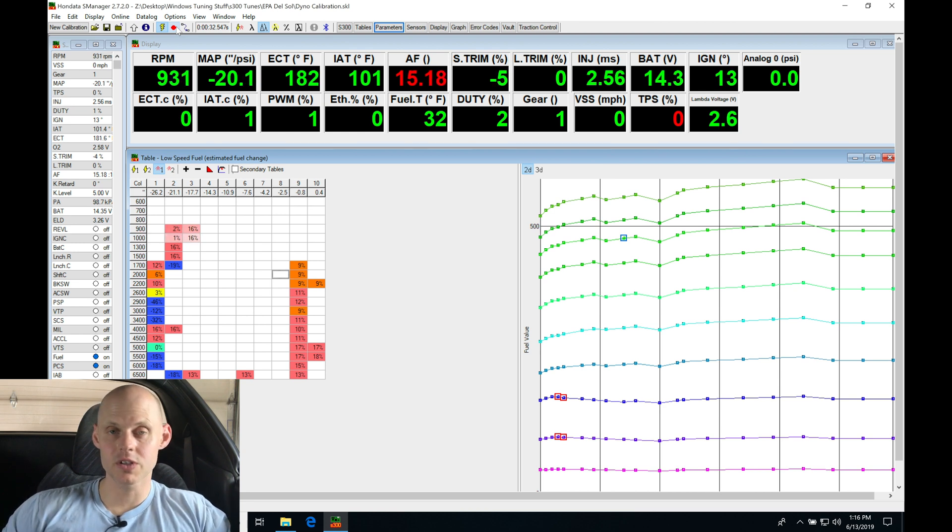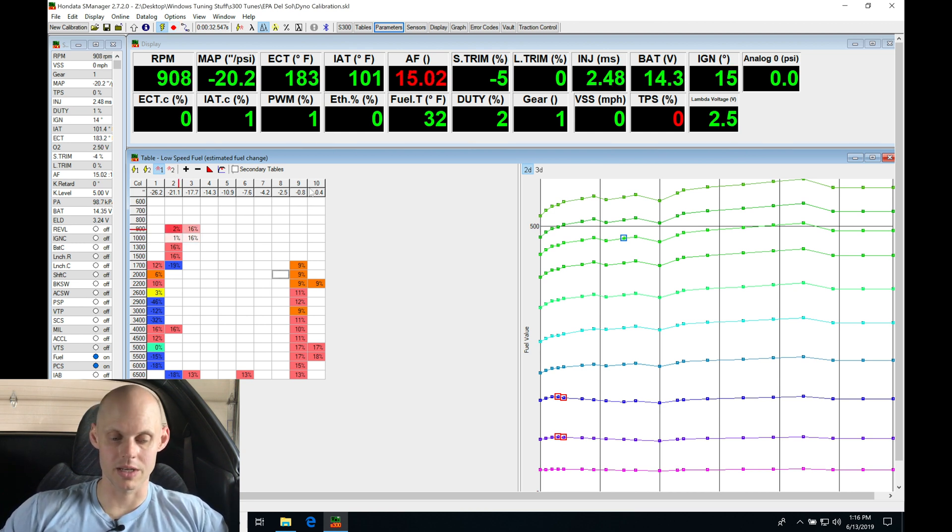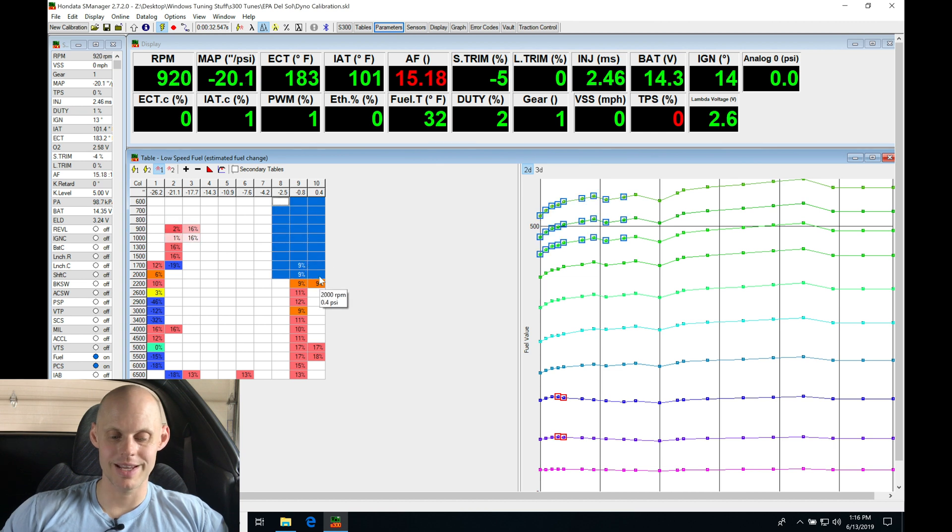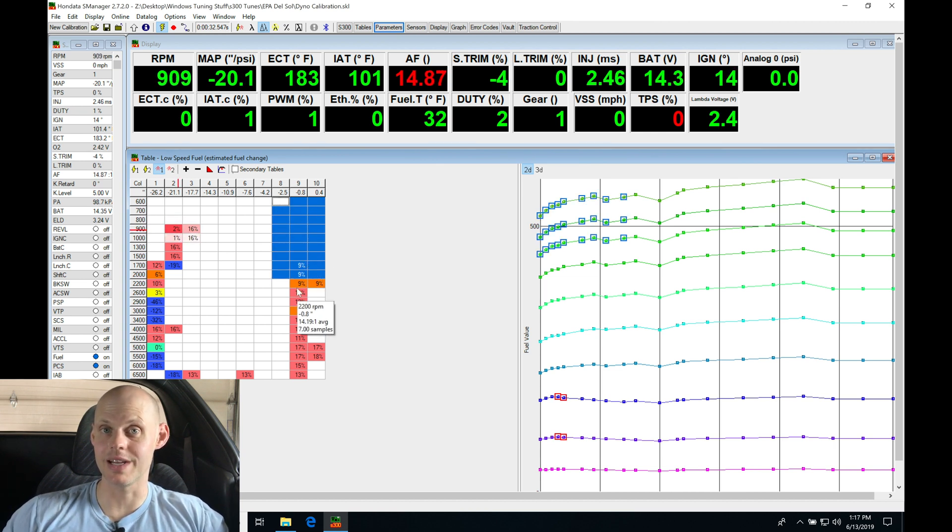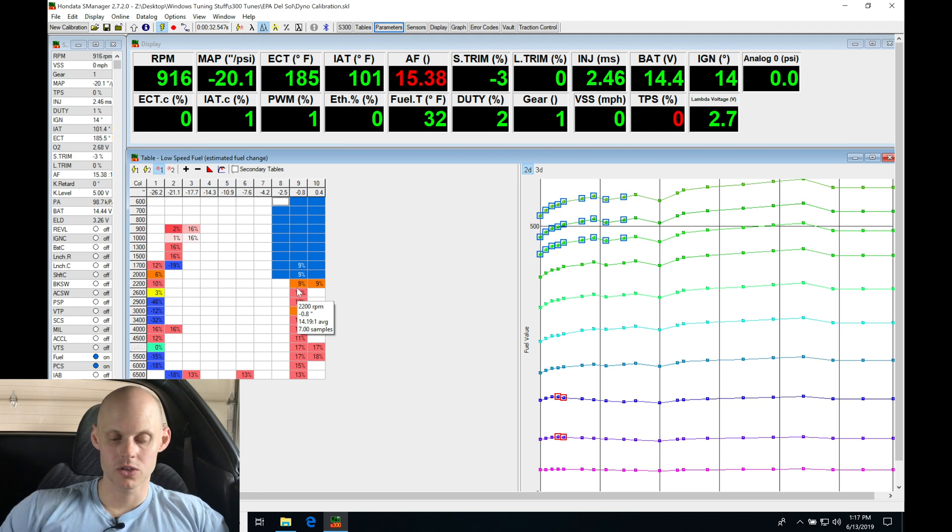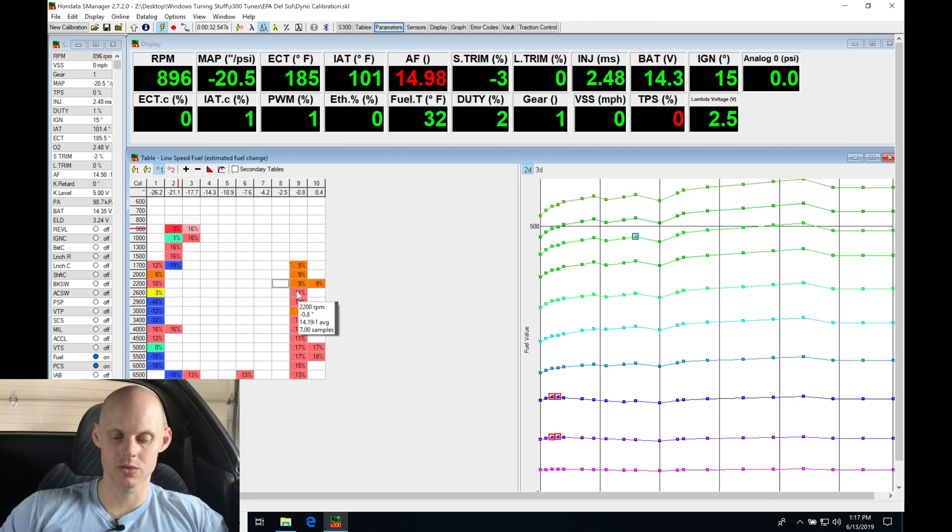Alright, let's stop that recording and evaluate this. First things first, let's look at our lambda overlay. We can see that we're in our table here. Anything showing us a positive value is telling us that we're that lean and we need to add that much fuel to our table. All we need to do is highlight our table here, just as we were tracing through.